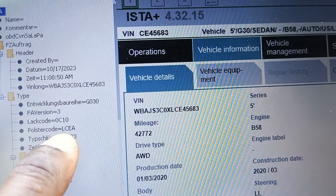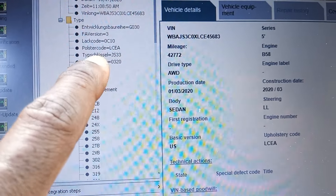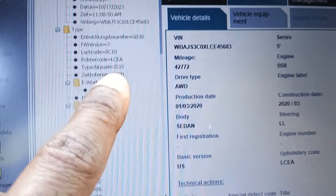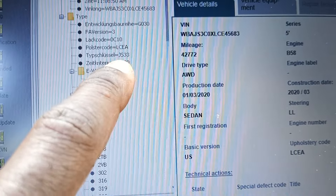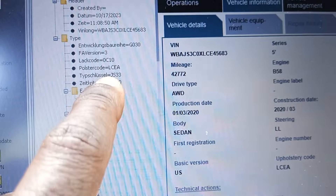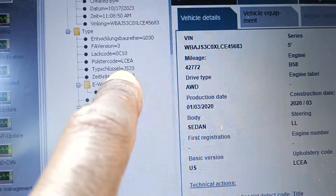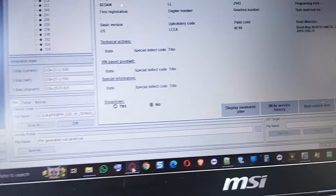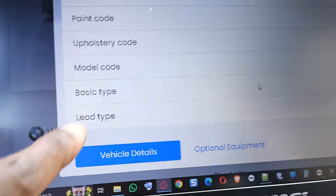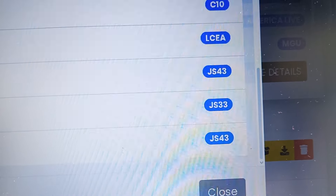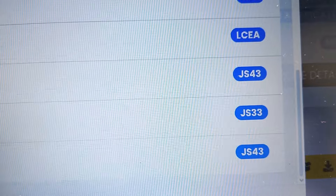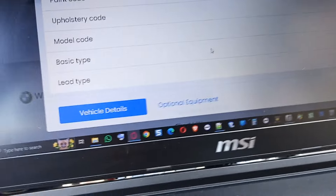The Apple story code is LCEW and the type key is JS33. Some software will give you the model code as JS444 for the G30, but it will give you an error when you calculate a vehicle profile in ESYS. It showed me that JS43 was the error. So I went back and looked — the model code here for this VIN number: we have model code JS43, basic type JS33, lead type JS43. You should choose the one in the middle — JS33 — the basic type you use in the vehicle order in ESYS. Then we calculate a vehicle profile and see the build level of the car — March 2020. The package for the car is sport limo.